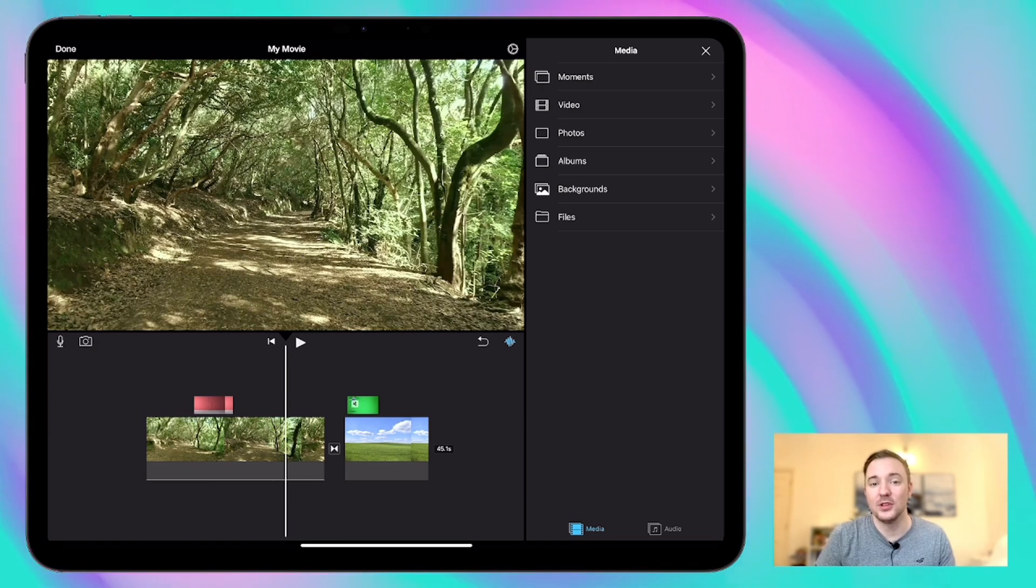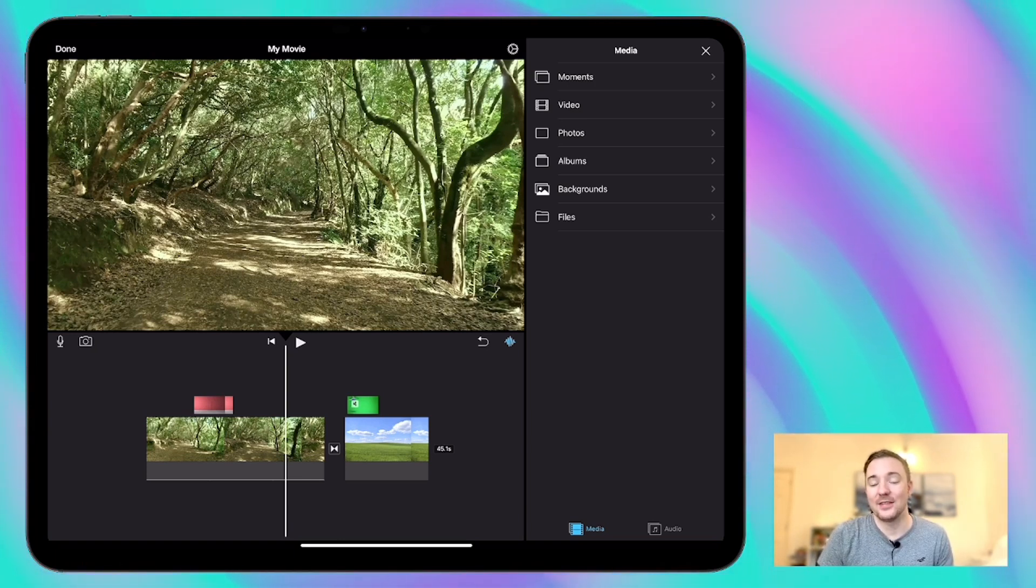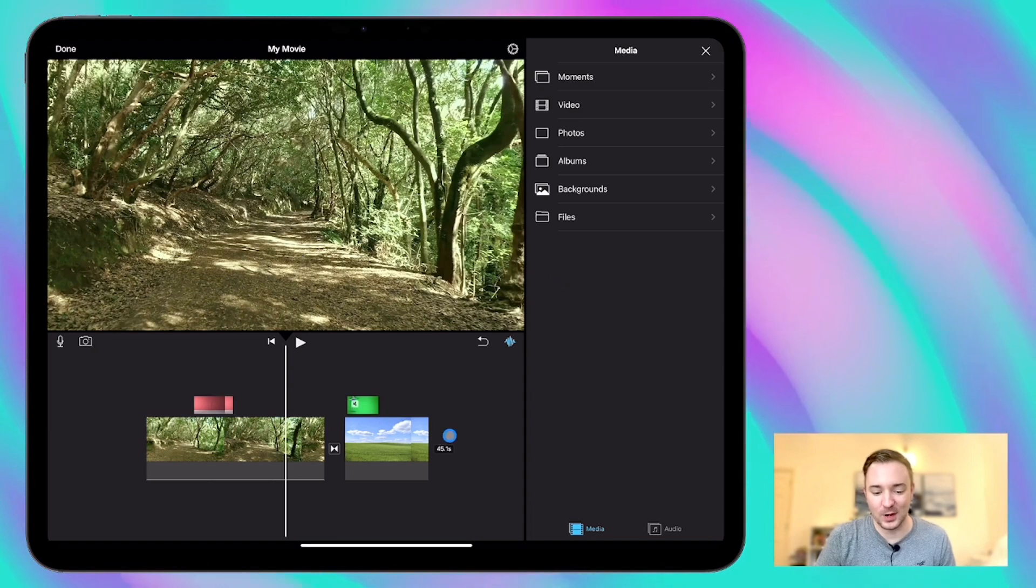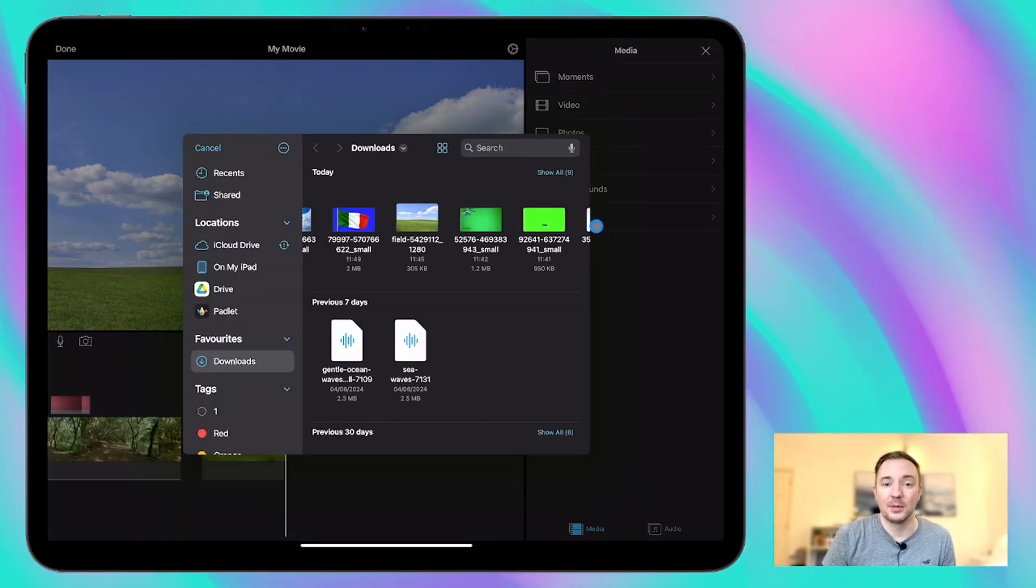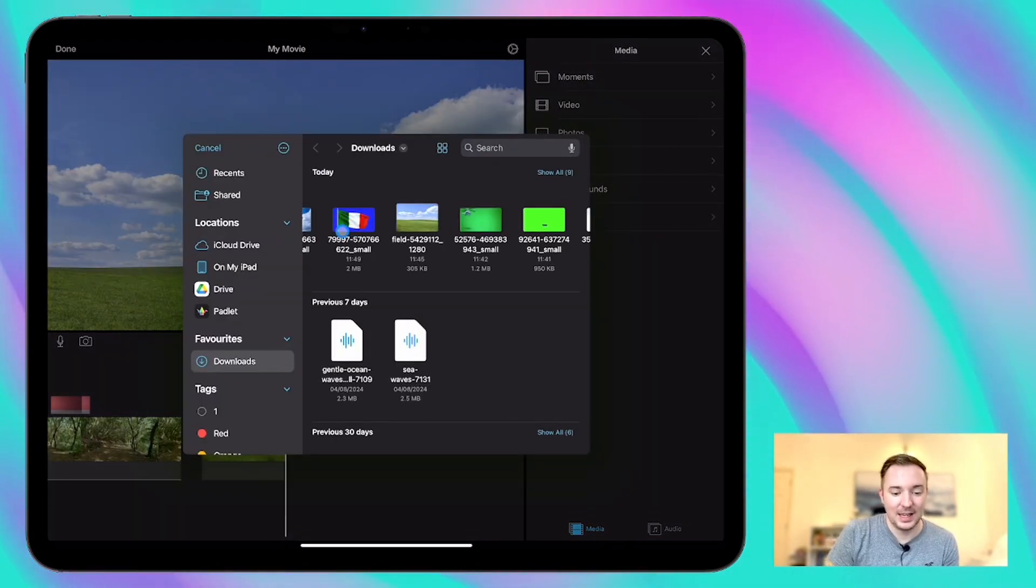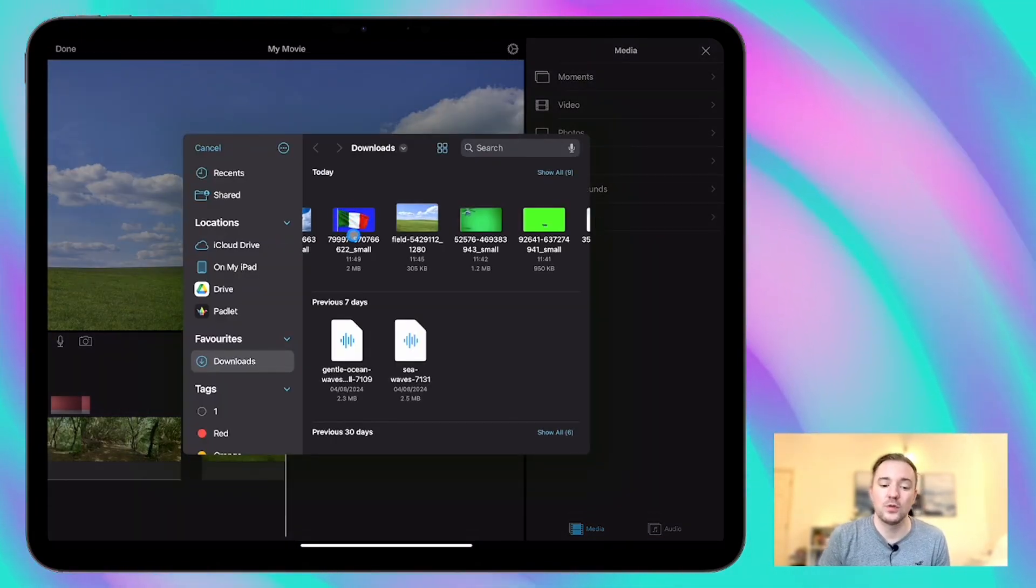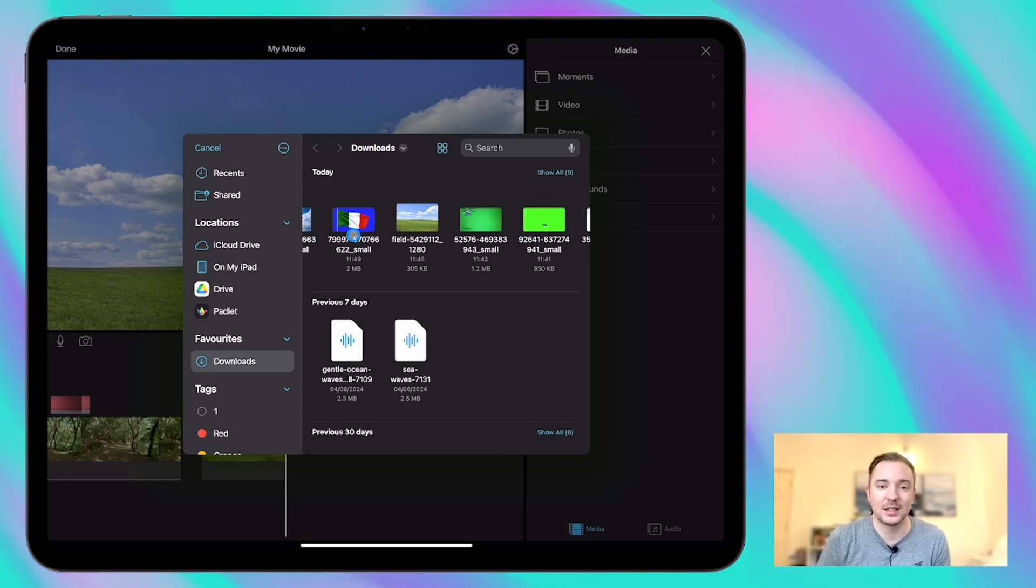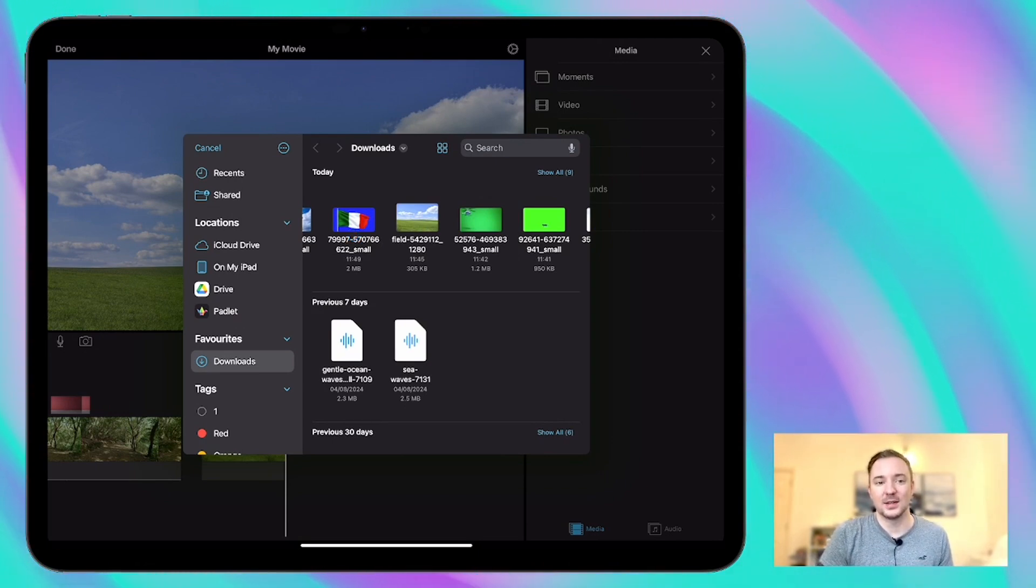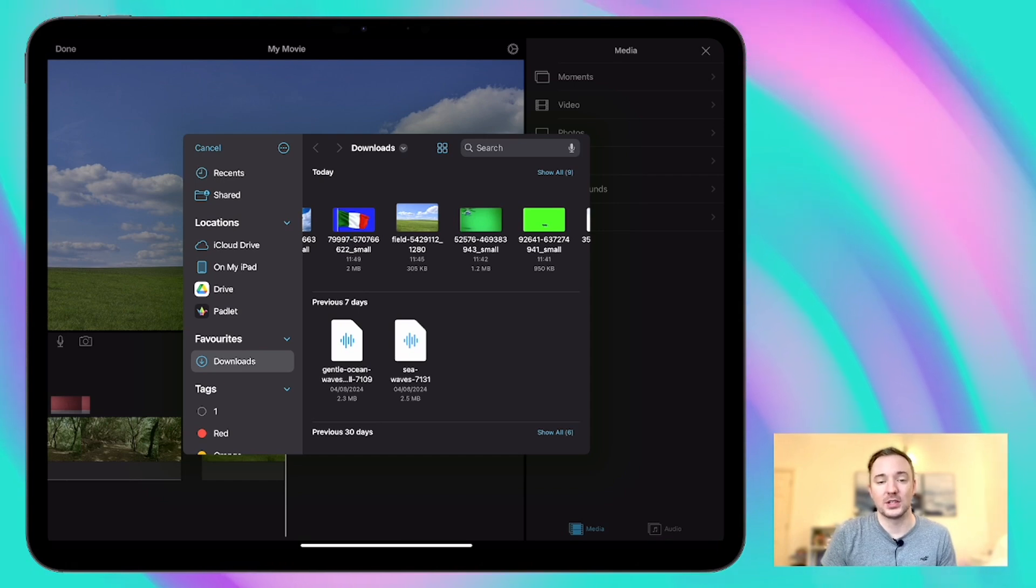Now the problem with using the green screen is if there's something green in the video then that gets removed as well. So for example I'm going to use this Italian flag here. Now if I had a green background in that video then the green part of the flag would also disappear when I use it which is not what we want.